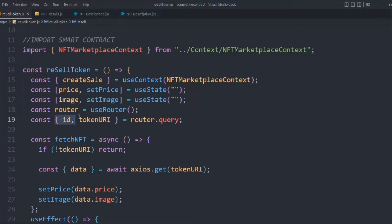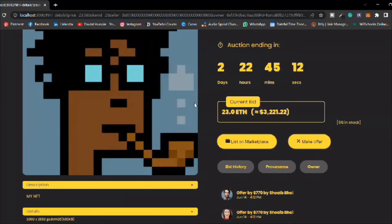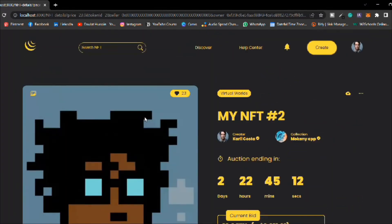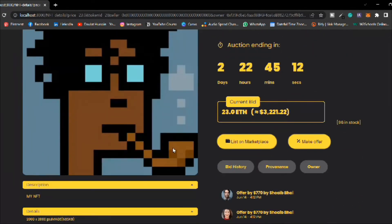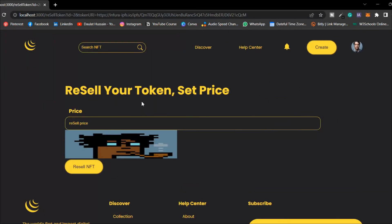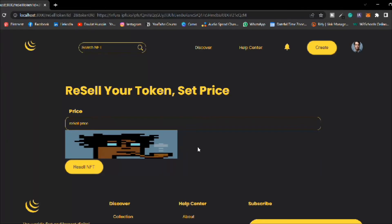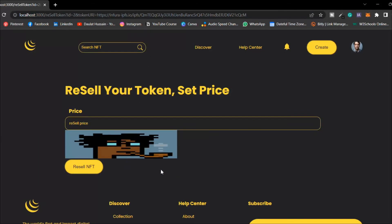Now we receive this data with 'id' and 'tokenUri' coming from the query. Let's go back to the NFTs. If you click 'list on marketplace,' you can see the image is displaying and the token URI is already passed in the function. In the URL we have all the data: tokenUri, id, URL.